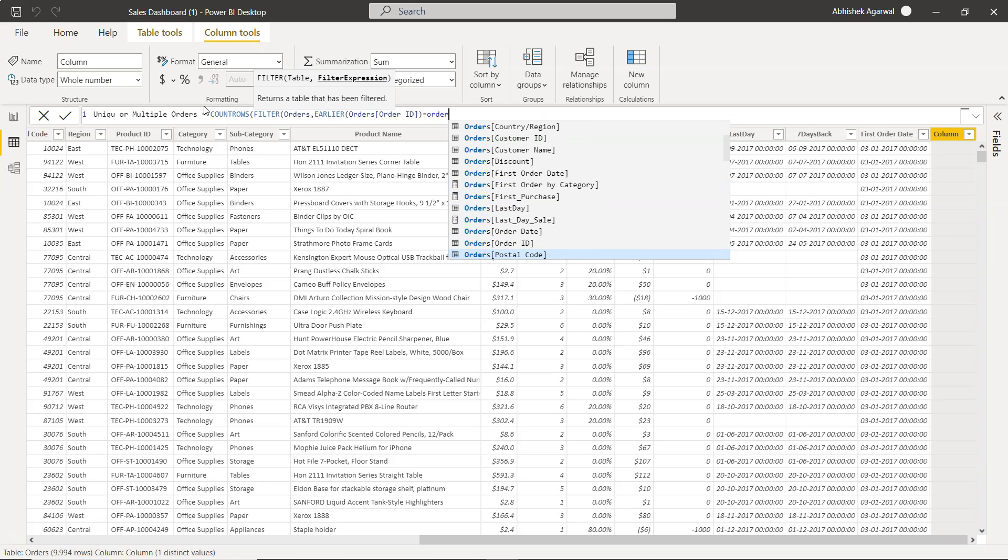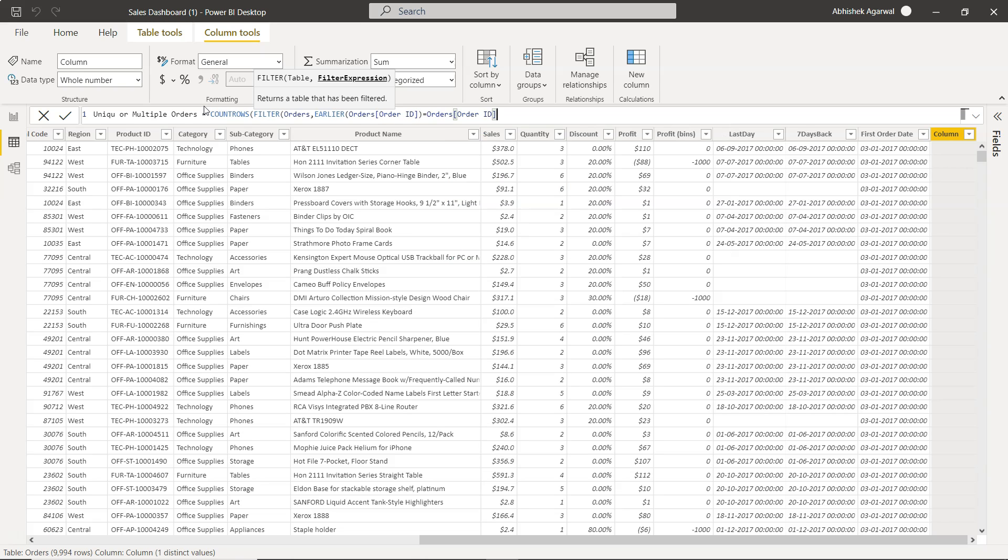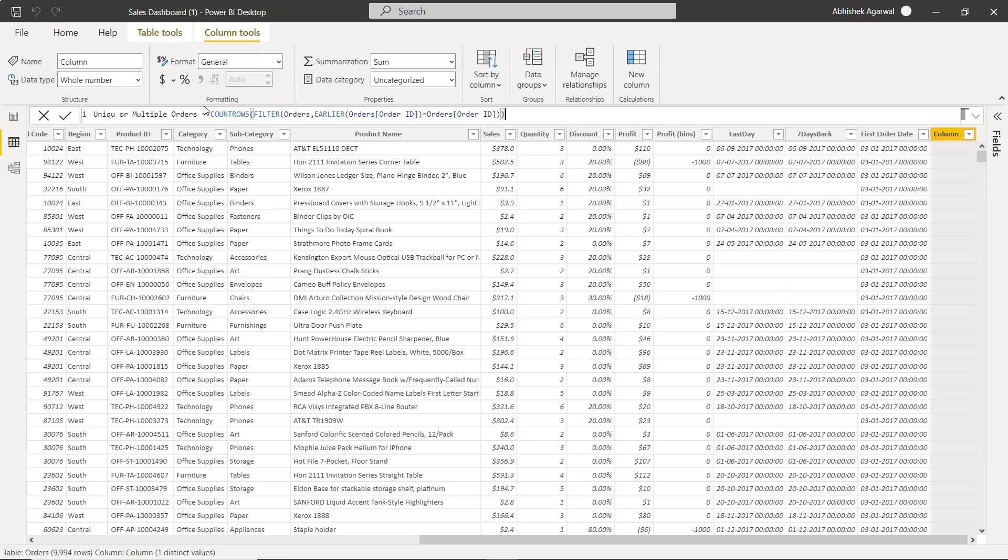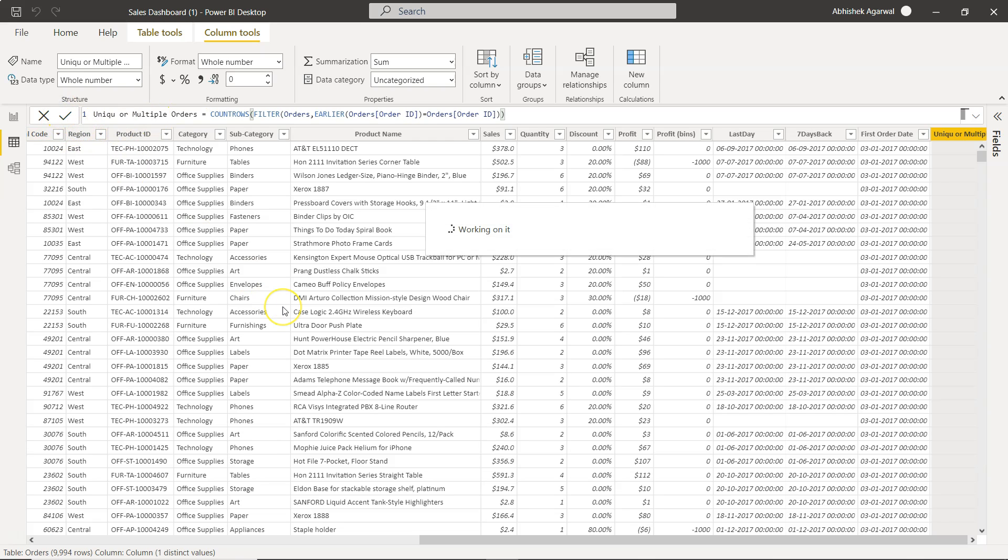So it is basically going to one step back giving you the order ID and giving you this information. Okay so if we click here.